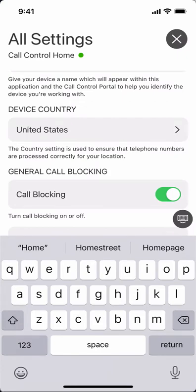You can select a device country. This is really important because Call Control Home has a very robust database and call processing that occurs. It's really important that you have the country selected correctly, so this allows you to do that.